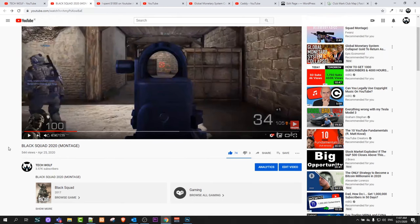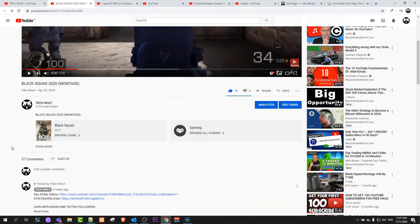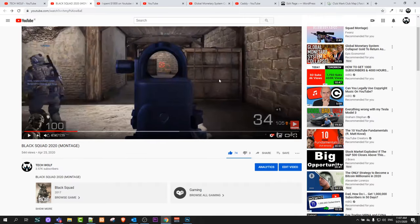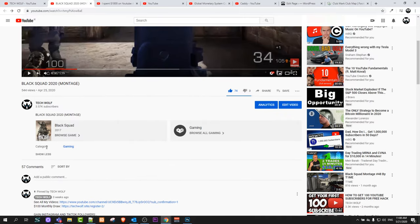This is fairly simple — you don't really need to do anything or link anything. All you need to do is whenever you are adding your gaming video, the first thing you have to do is add your video to the gaming category.